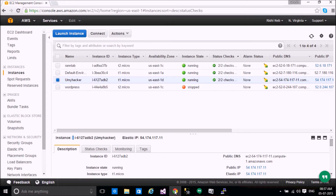Hello friends, welcome back to my second tutorial of AWS, Amazon Web Services. In the last video we discussed how to take a free AWS account, how to configure Linux virtual machines, how to use Elastic IP and why we need Elastic IPs. Today we will discuss how to implement a web hosting server.